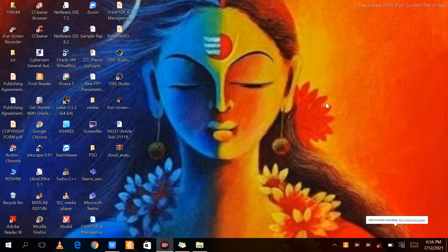In this session we are going to discuss a demo related to Cloud Analyst. In the previous lecture we had already discussed a brief about CloudSim, how it can be related with Cloud Analyst and how one can set up a cloud computing environment.